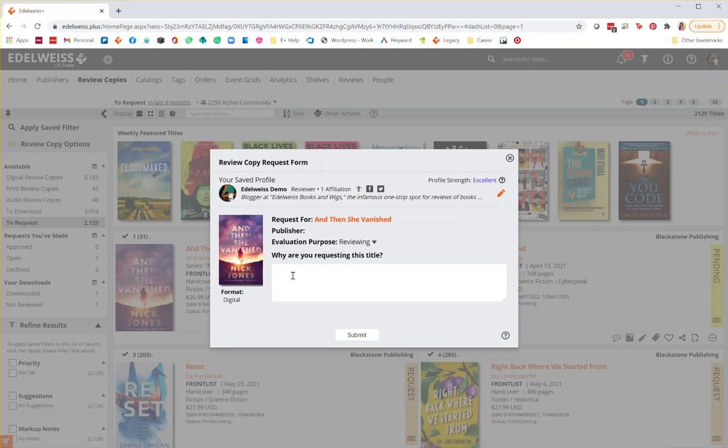In the box under why are you requesting this title, you're able to write any additional information about the particular title or your plans for it. This field is optional but highly recommended as a lot of publishers use this to determine whether to approve or deny requests.